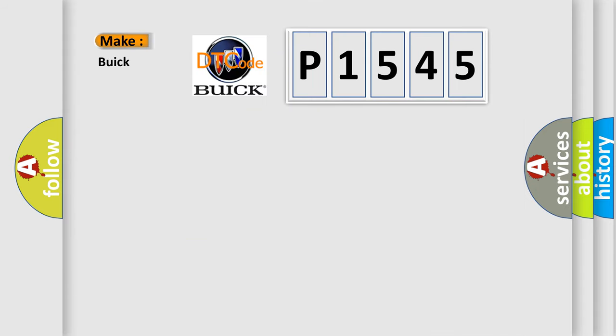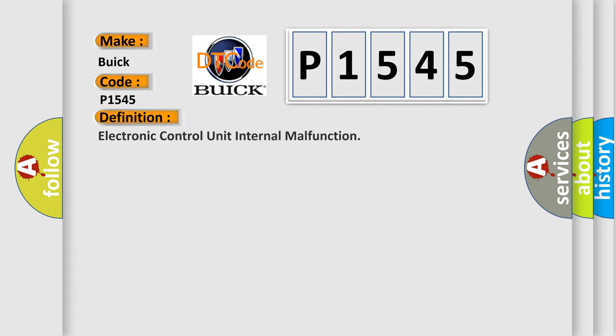So, what does the diagnostic trouble code P1545 interpret specifically for Buick car manufacturers? The basic definition is Electronic Control Unit internal malfunction.